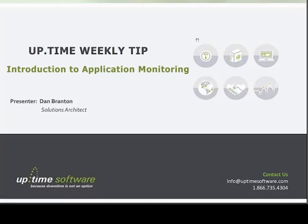Hi folks, my name is Dan Branton and I'm one of the Solutions Architects here at Uptime Software. This is the first video in a series of technical tips on working with Uptime and applying best practices to IT monitoring in general.